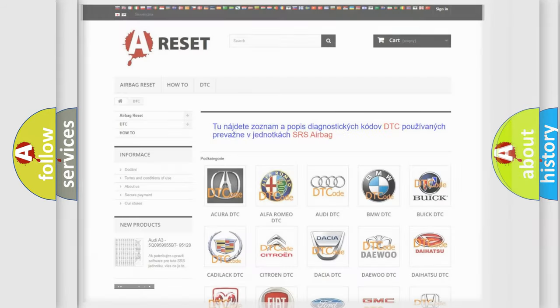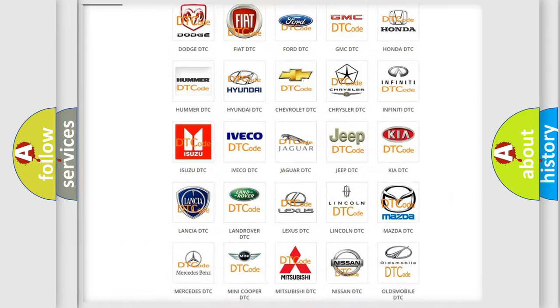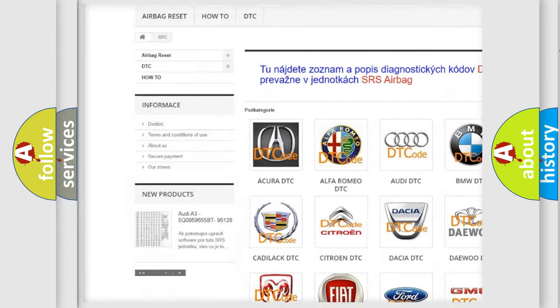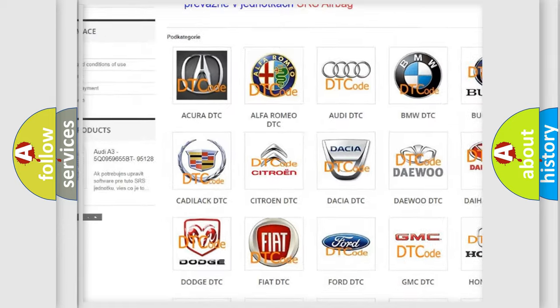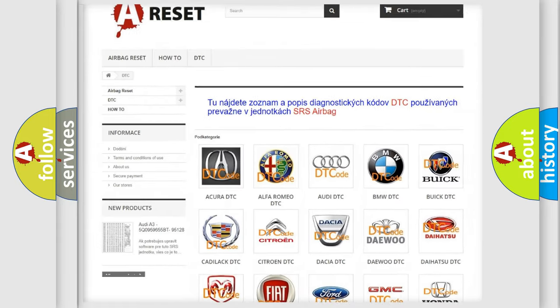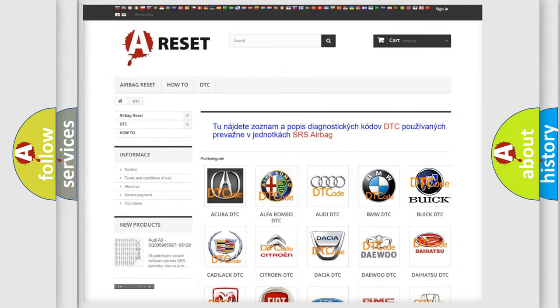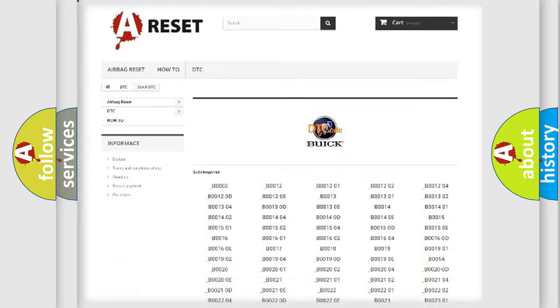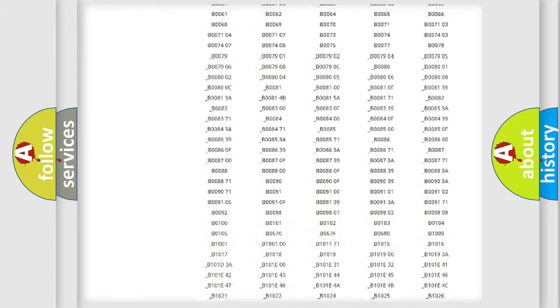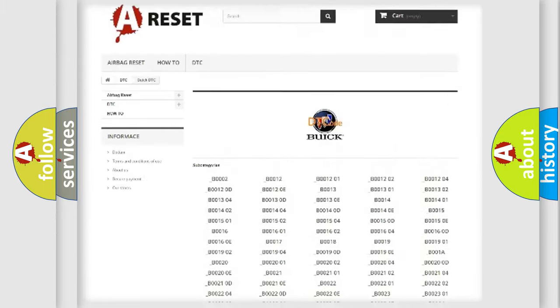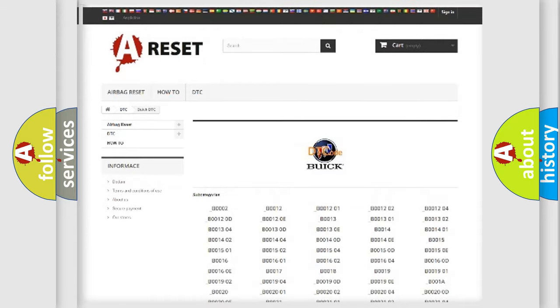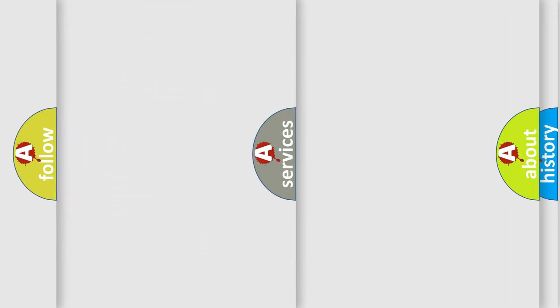Our website airbagreset.sk produces useful videos for you. You do not have to go through the OBD2 protocol anymore to know how to troubleshoot any car breakdown. You will find all the diagnostic codes that can be diagnosed in Buick vehicles, and many other useful things.